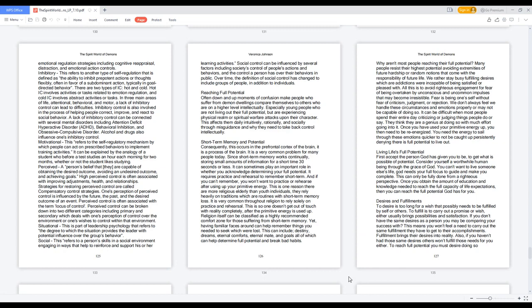Living Life's Full Potential. First accept the person God has given you to be, to get what is possible of potential. Consider yourself a worthwhile human being through the grace of God. You can't want to live someone else's life, God needs your full focus to guide and make you complete. This can only be fully done from a righteous perspective. Once you obtain the amount of education and knowledge needed to reach the full capacity of life expectations, then you can reach the full potential God has for you.